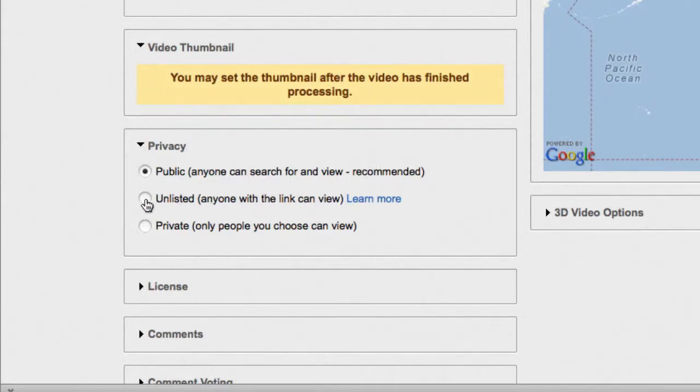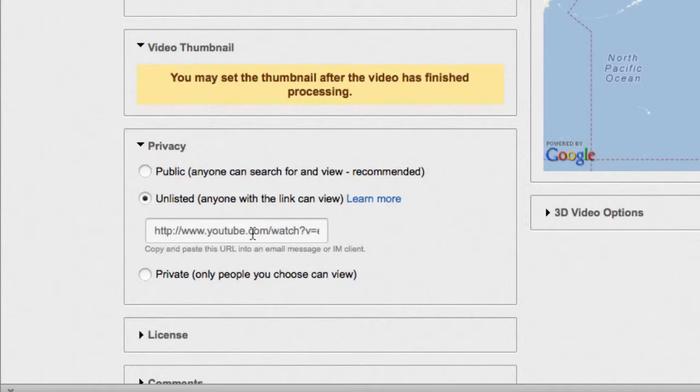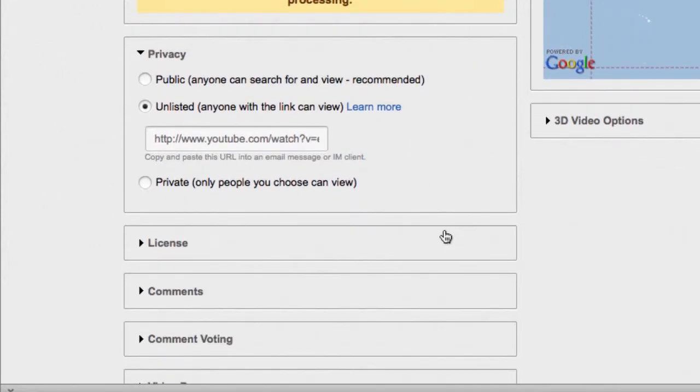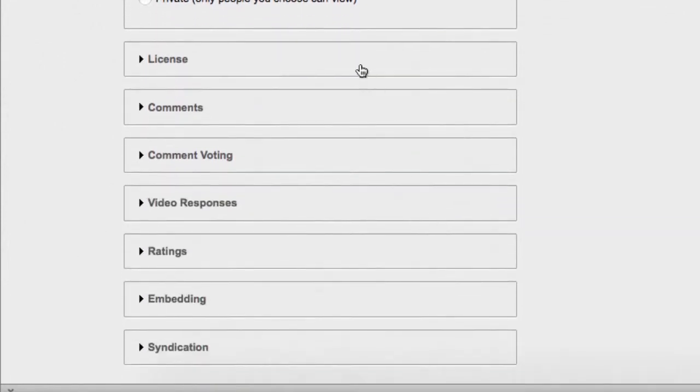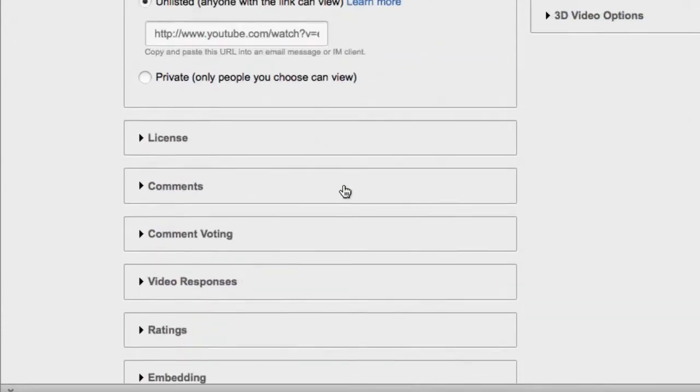And by clicking on the button unlisted, what this does is it makes sure that you have to have the exact address for this video to be able to find it. And this means that we can still watch it without having to worry about it being freely available for anyone to find. This is a great way to share something with a broad audience, in this case your classmates, without feeling like you've made it too public.